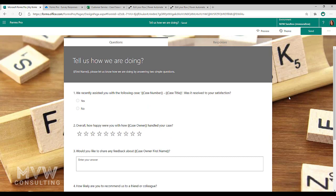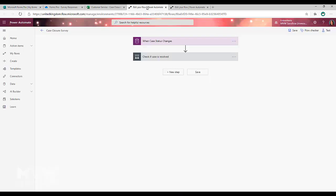Now the next thing that we want to do is we want to have a flow that will trigger on something, whatever that trigger might be for you, and it will basically create an invitation or send out the survey. So if I go into Power Automate.